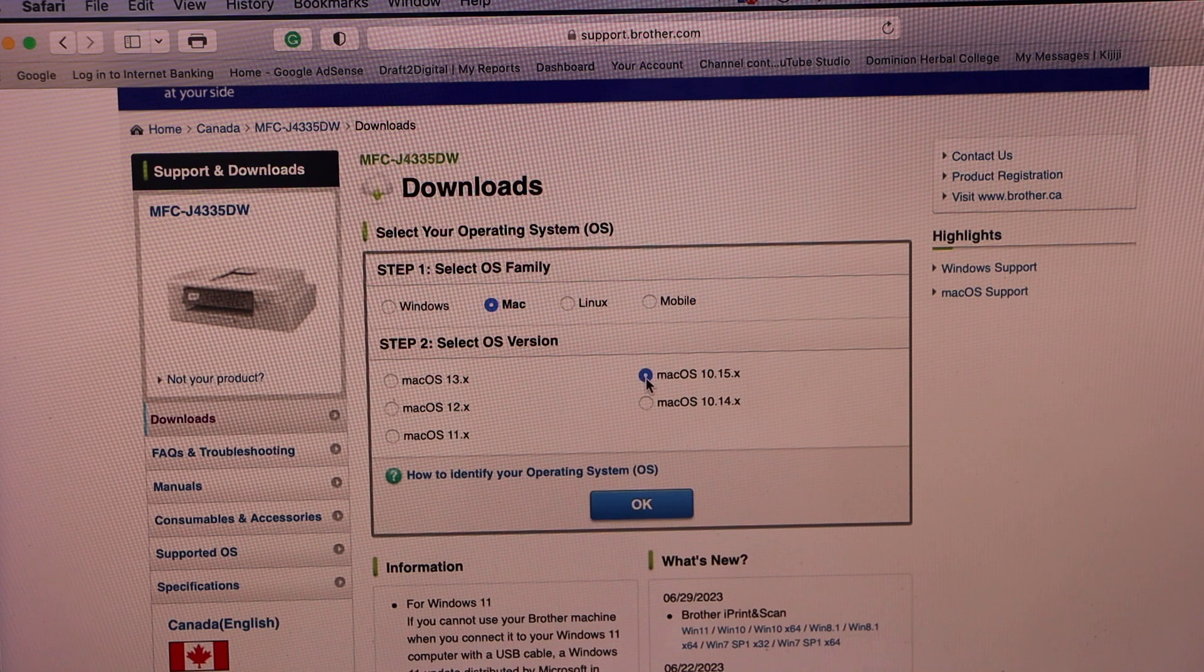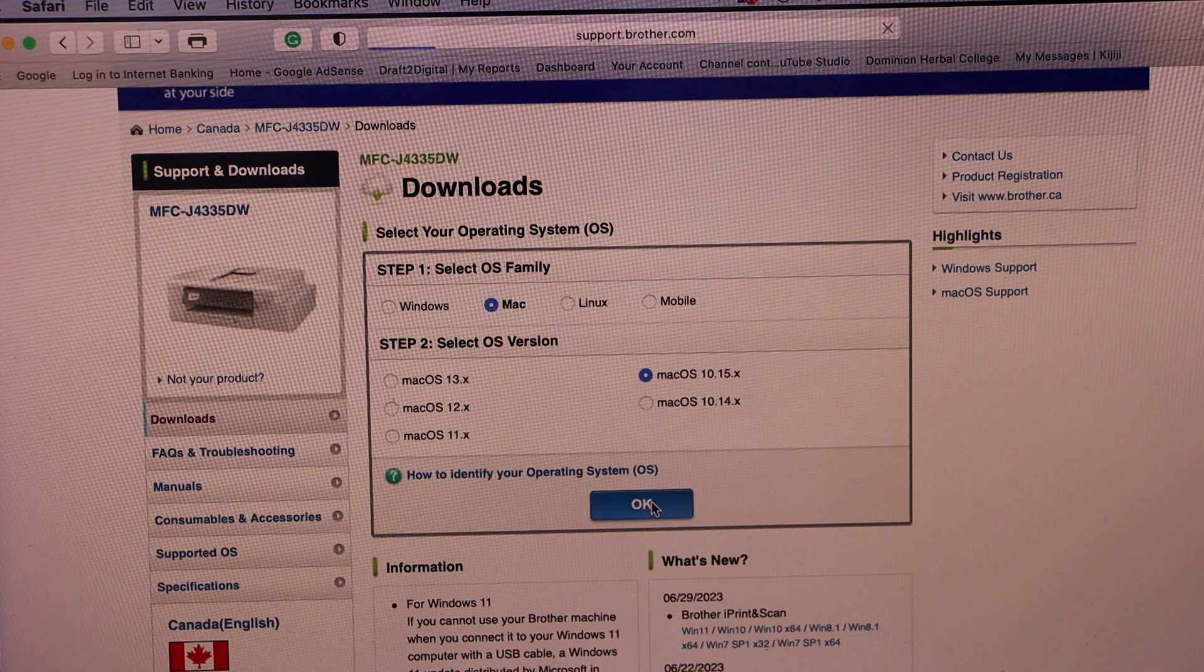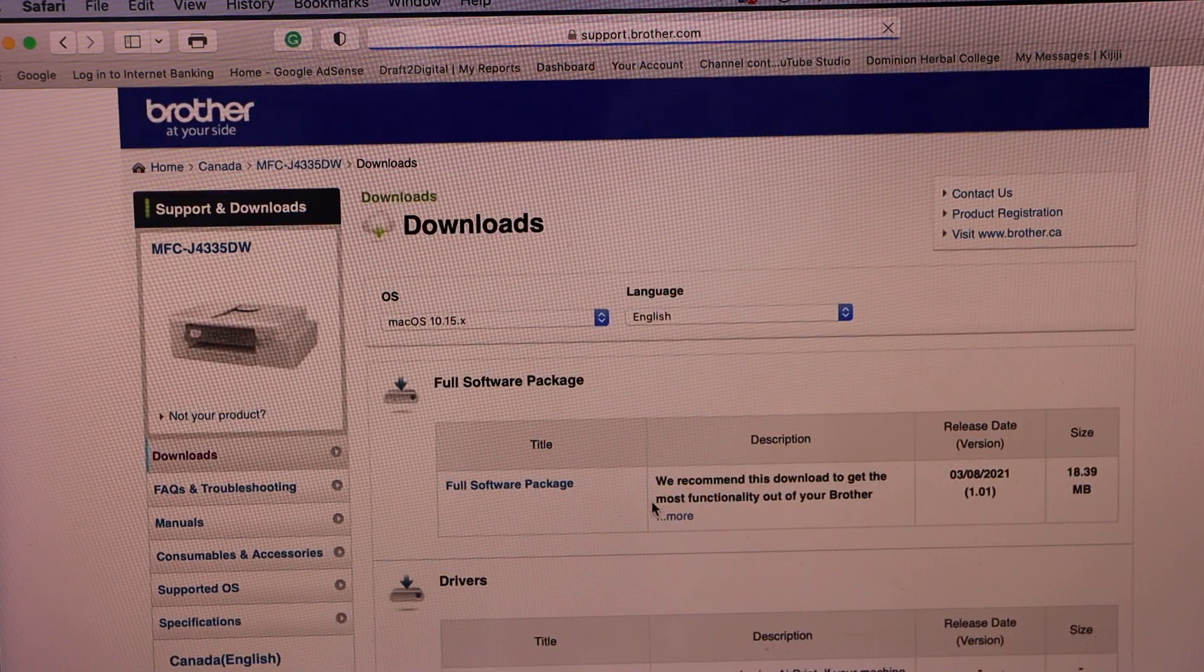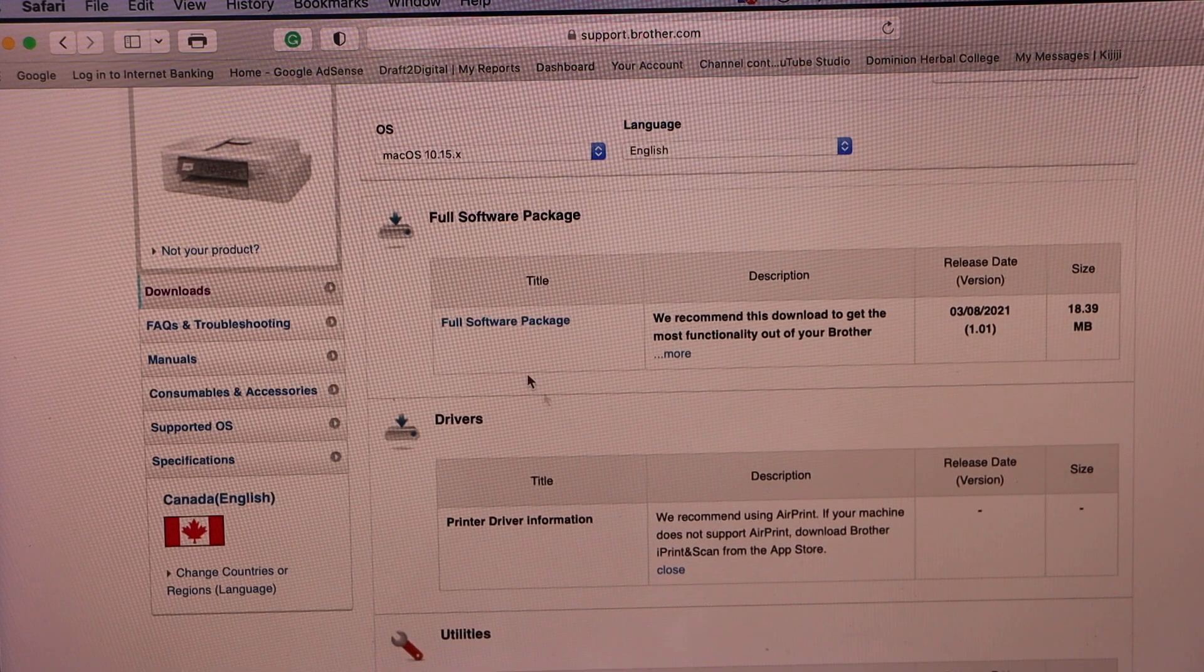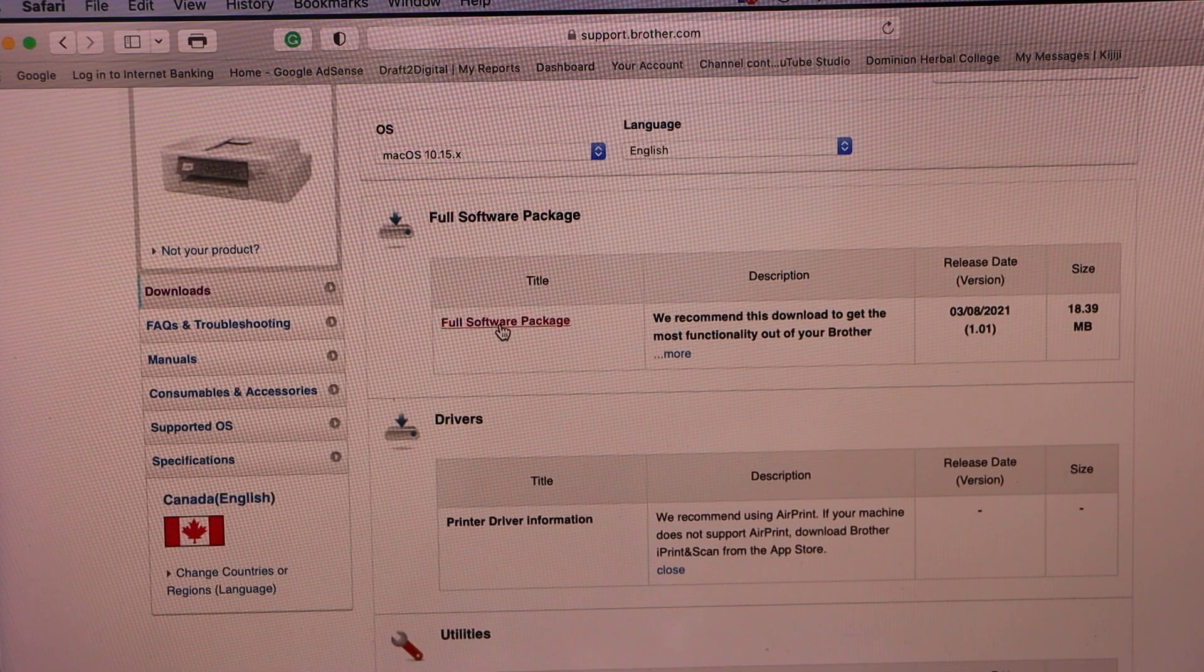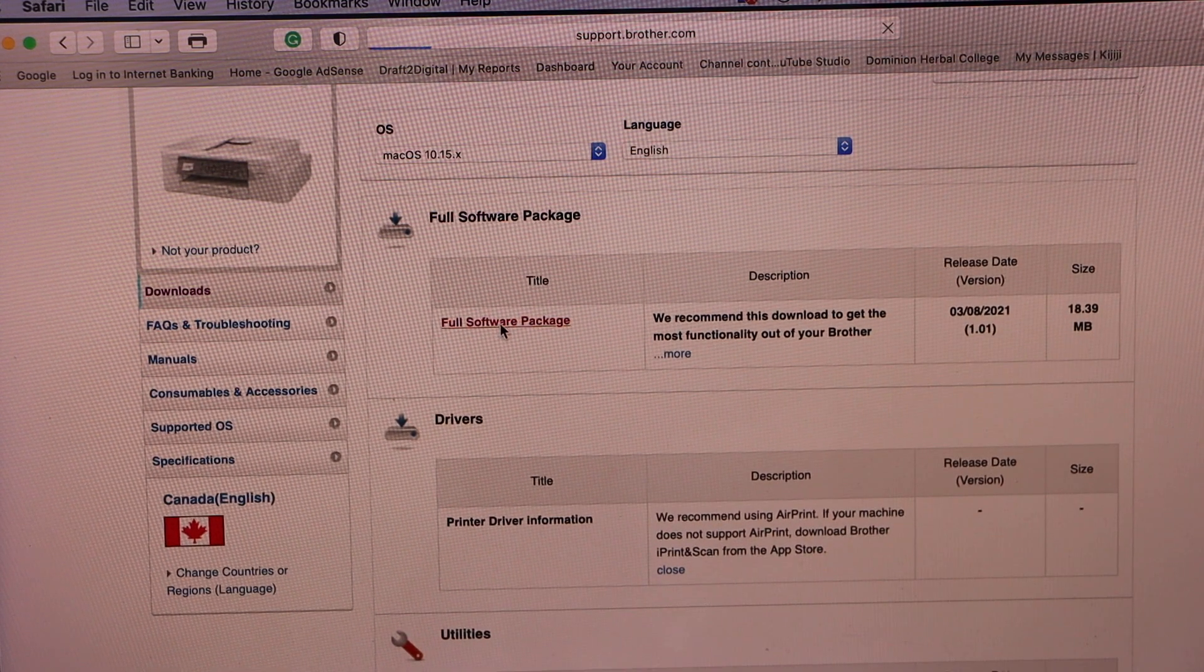I will just select it. Press ok. Scroll down. You will see full storage package, so select it.